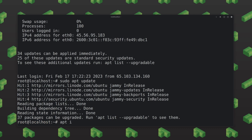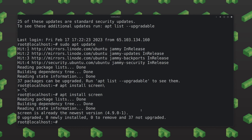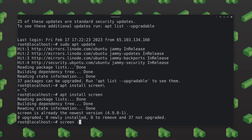It looks like we already have screen installed. So what we're going to do as an example is create a new screen to run an update, quickly detach from it, and be able to interact with our system while there's an update running in the background. To do this, we type in screen -s and we're going to name it 'update'. The -s flag is for creating our new screen session.